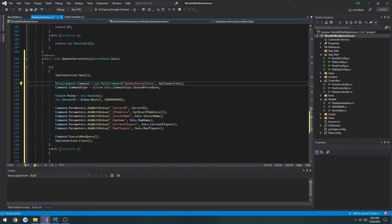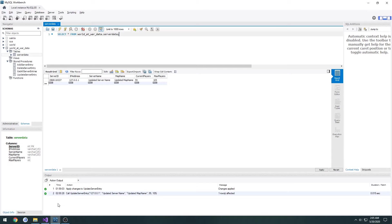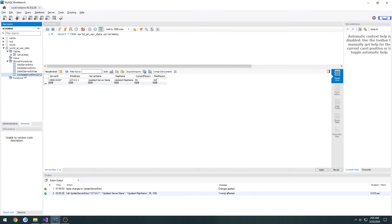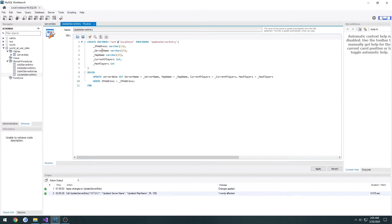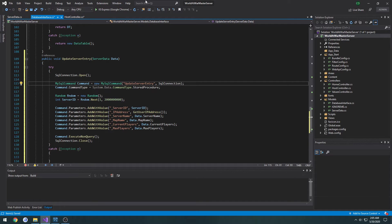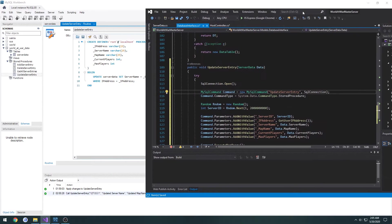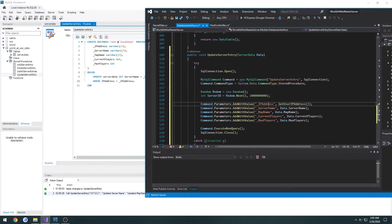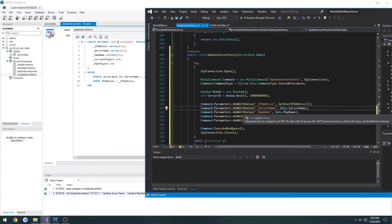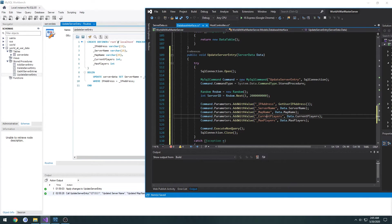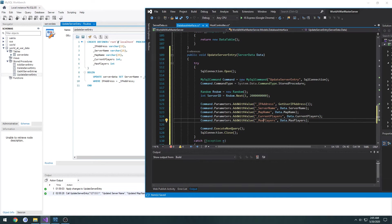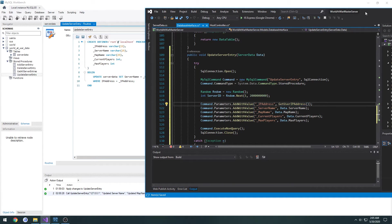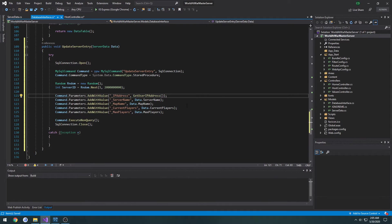So we need to see what variables we take in. I want to open it up and we take in the IP, server name, map name, current players, and max players. And we're getting a user IP address from our web API itself so we should be good to go.